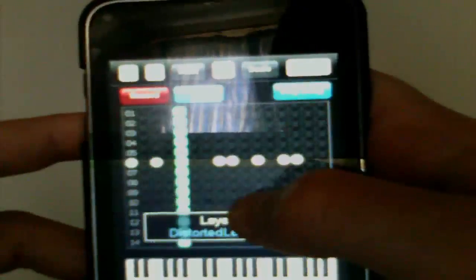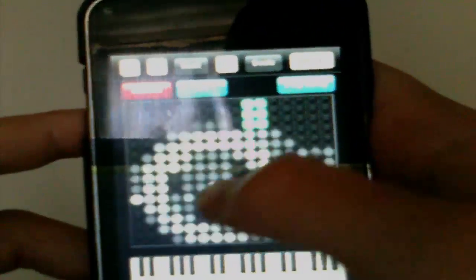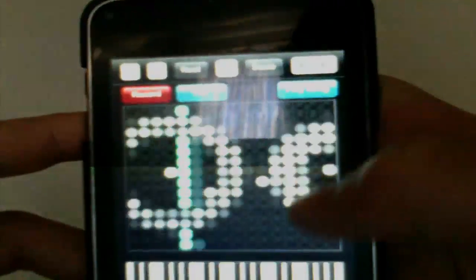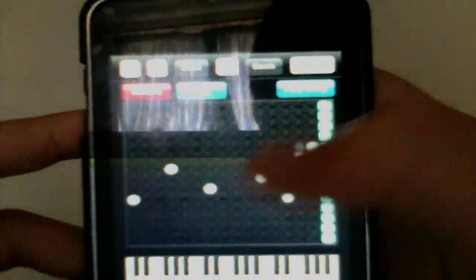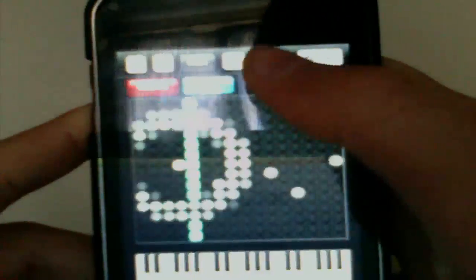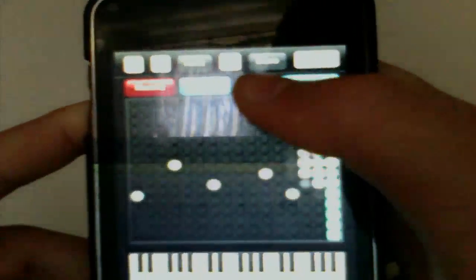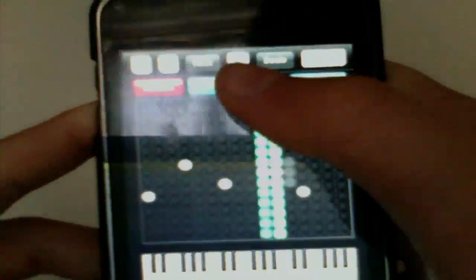There are about 50 different instruments here. You can change the scale at the top, and there are lots of different scales. You can also change the root — I think the roots go up to G.